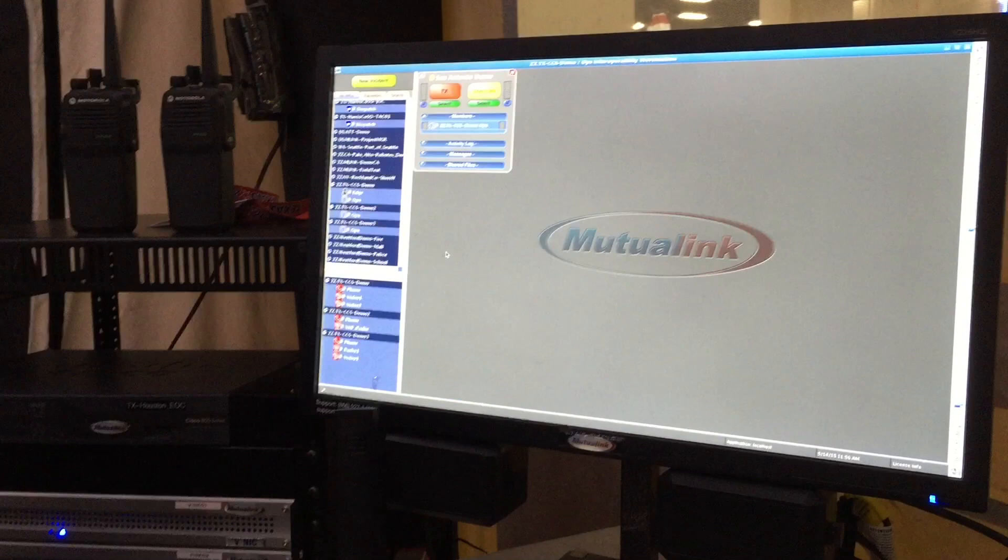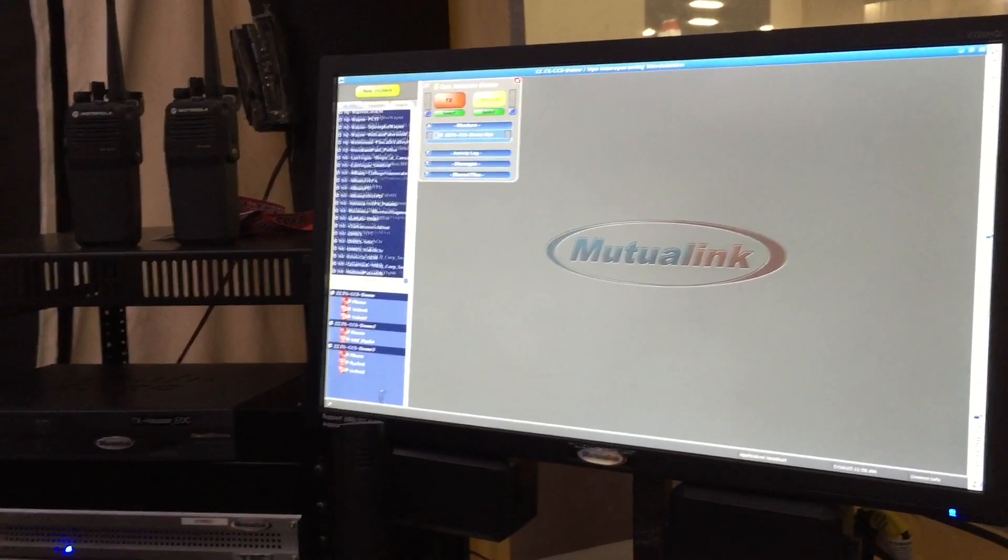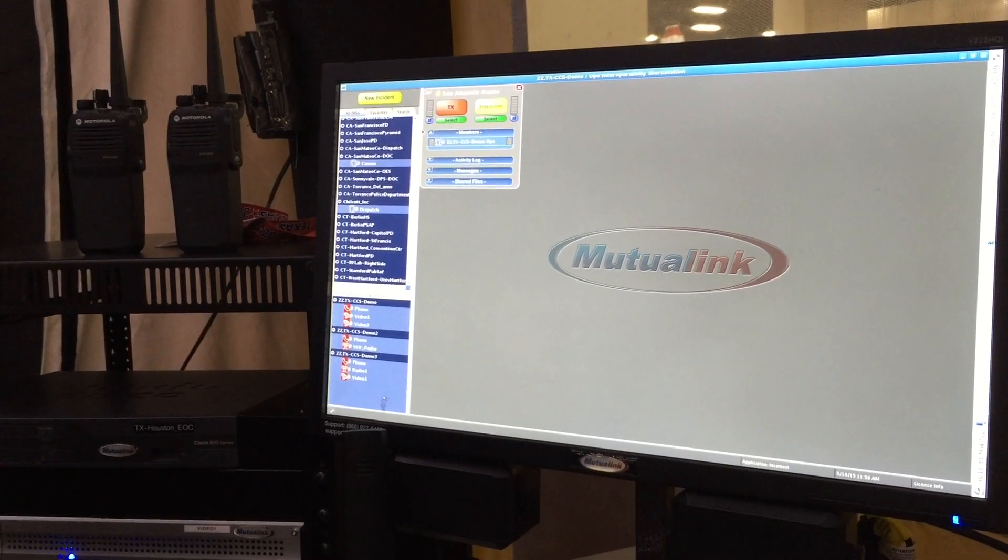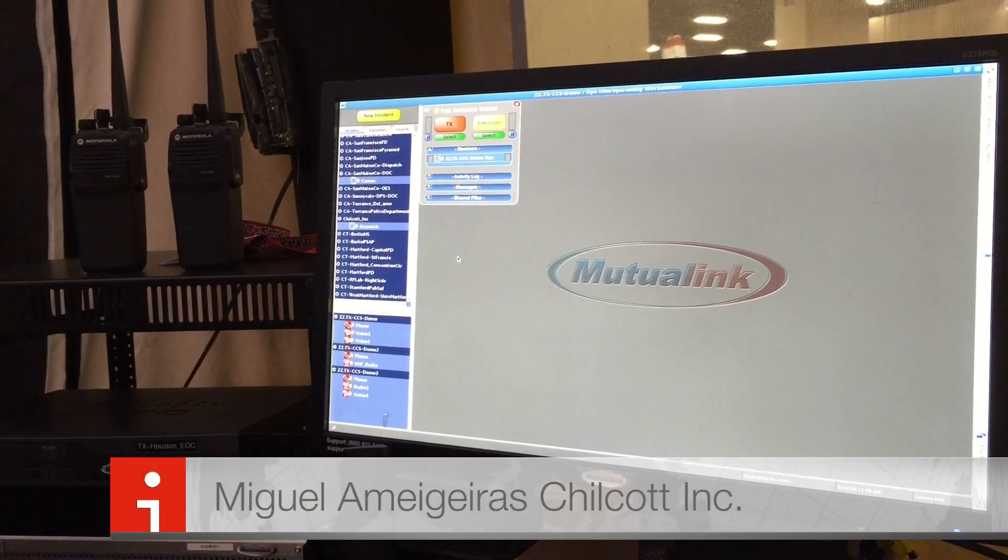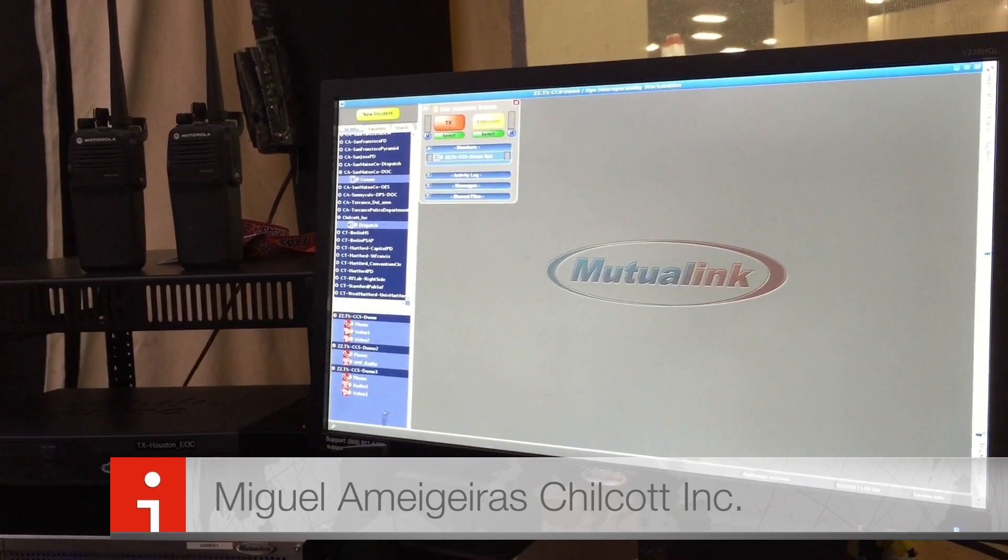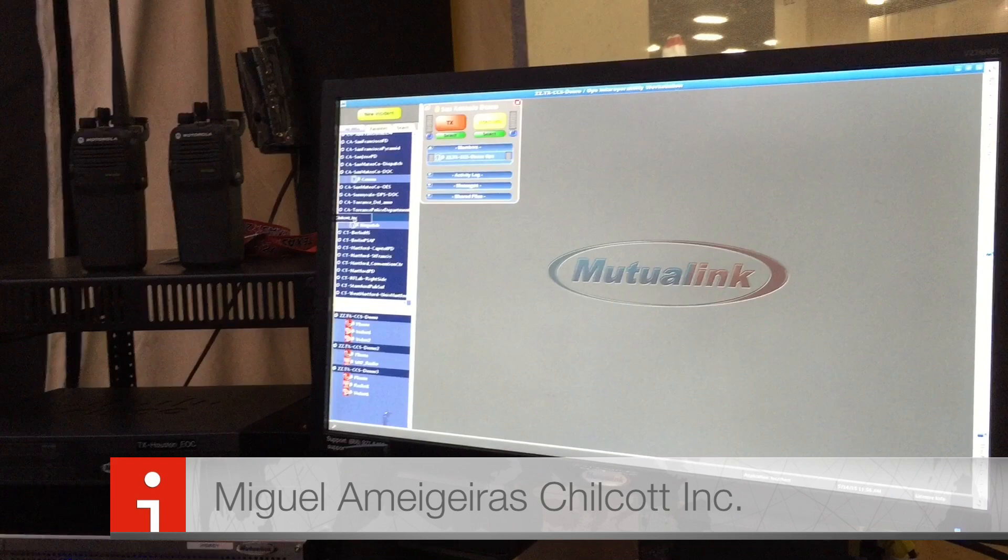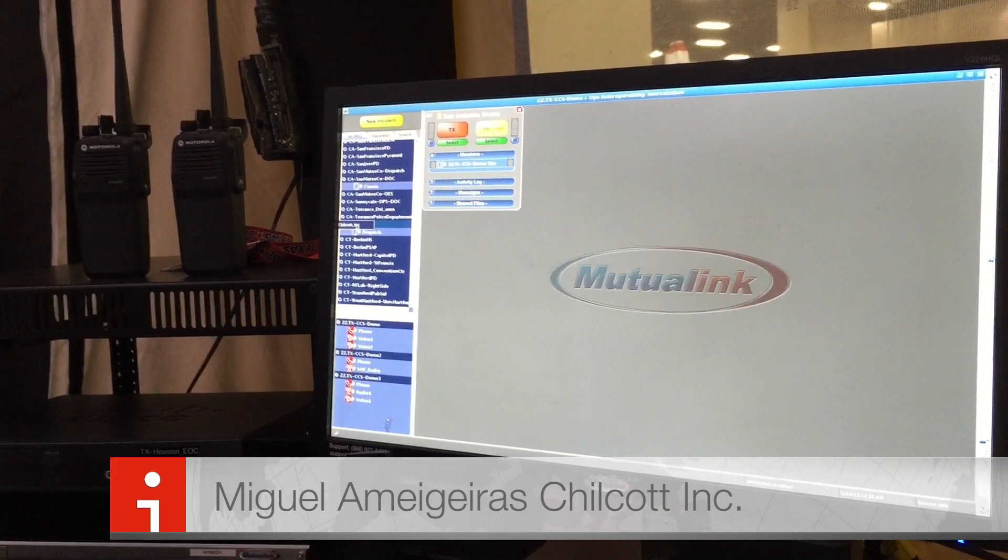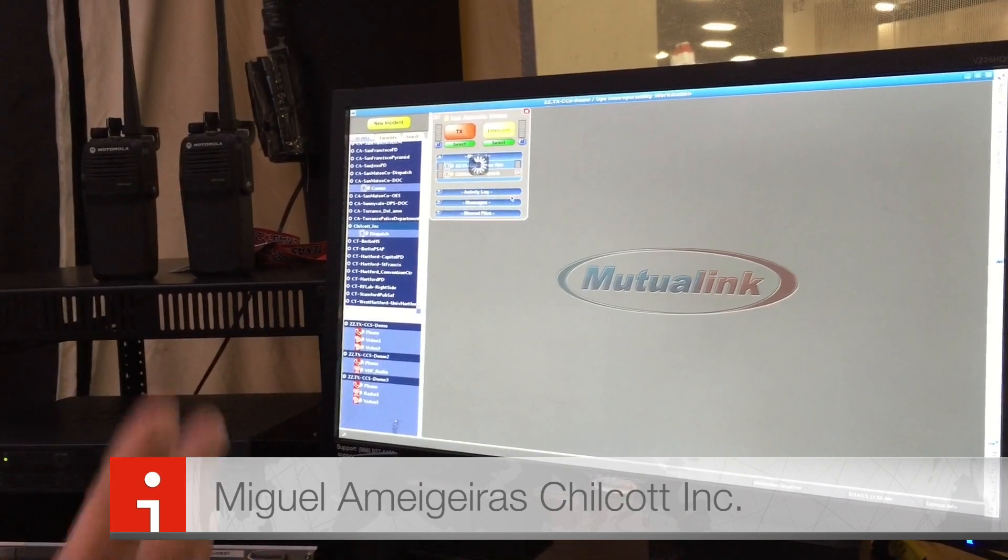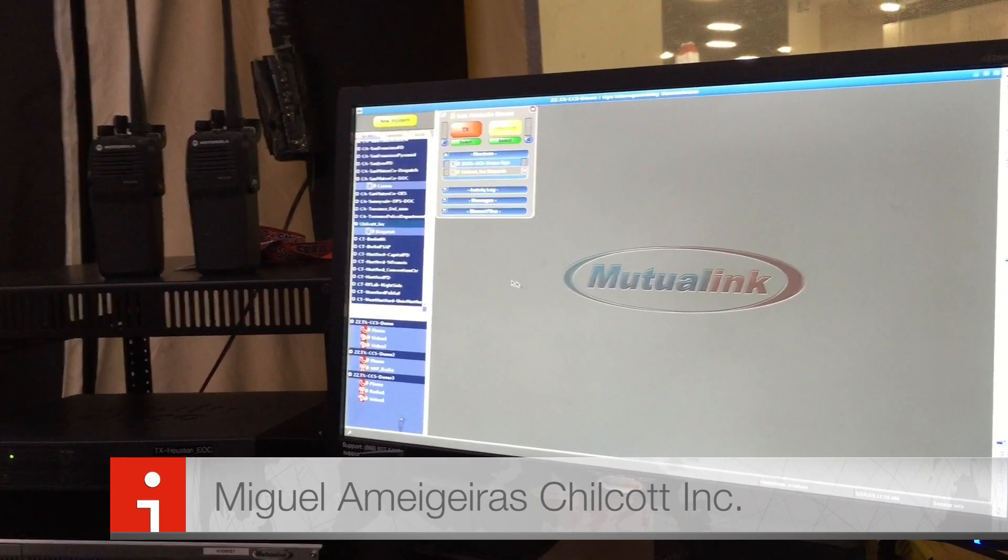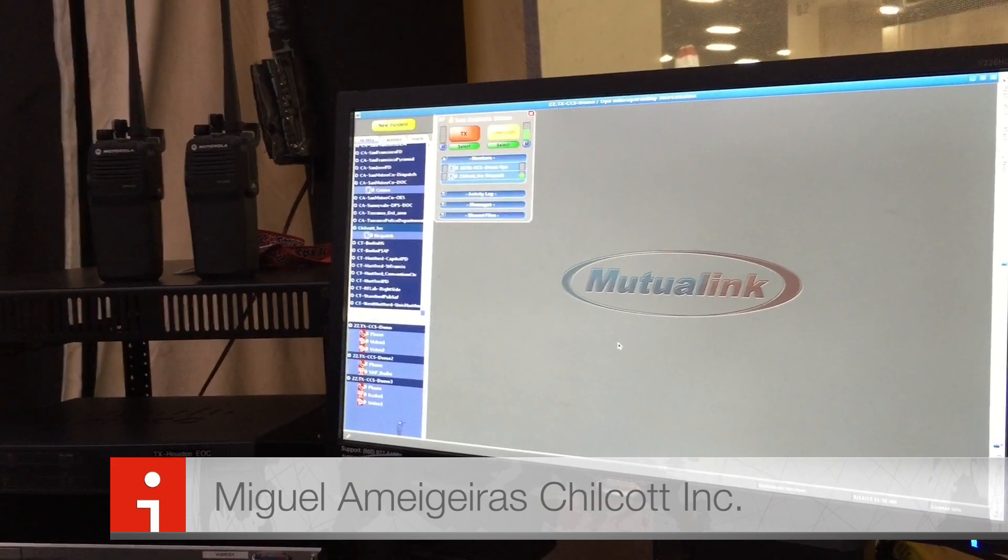So what I'm going to do at this point, I'm going to scroll through my list, and we have a partner that we work with in Miami, Florida, a company called Chillcott, Inc., that is online. They're using their Mutualink system. I'm going to invite Chillcott into this incident and see if we can communicate with them. All I do to pull them into the incident is literally click on Chillcott and then drag them into this incident box that I've already created. Chillcott, Miami.